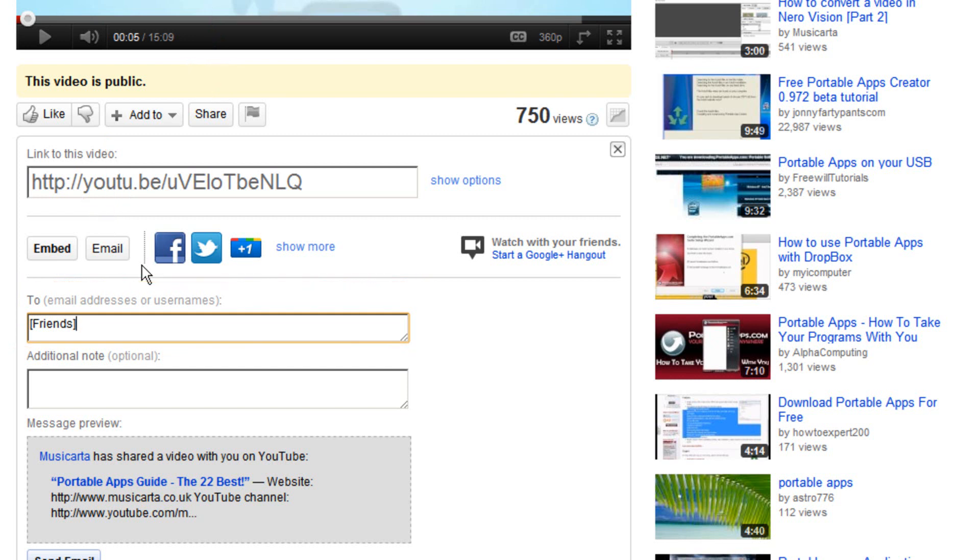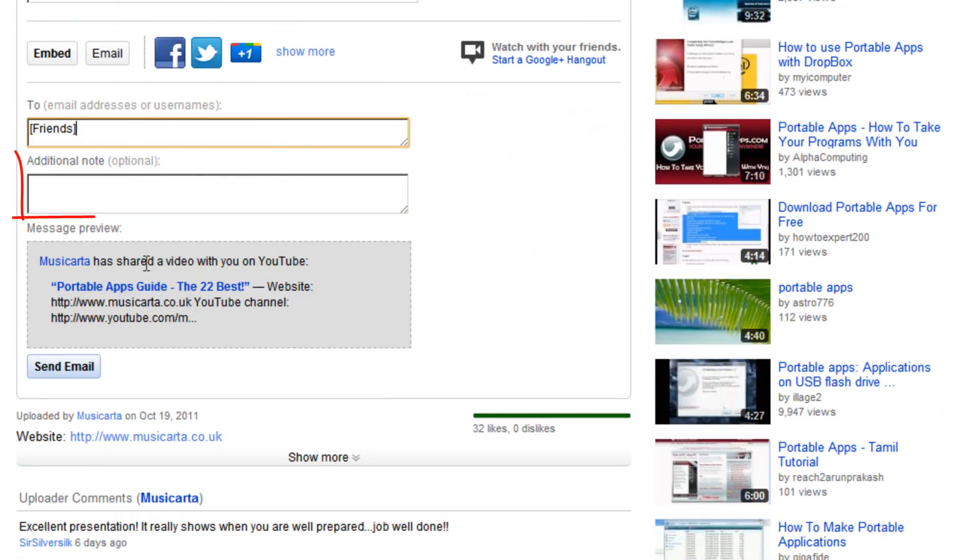Then optionally you can write an additional note to your friends which will be displayed with the video link and some of the video description.